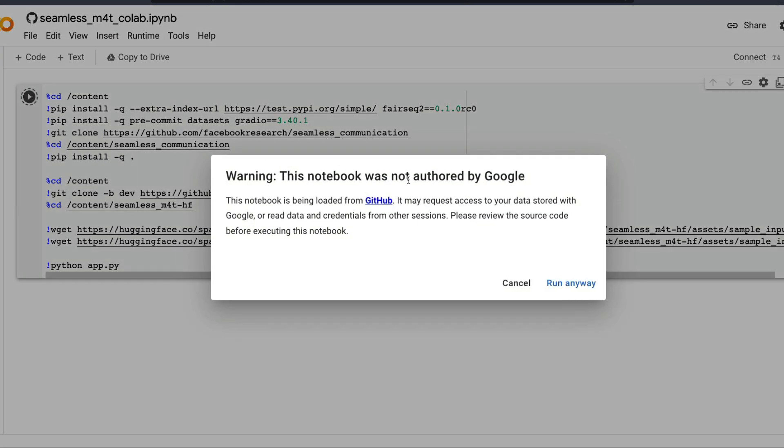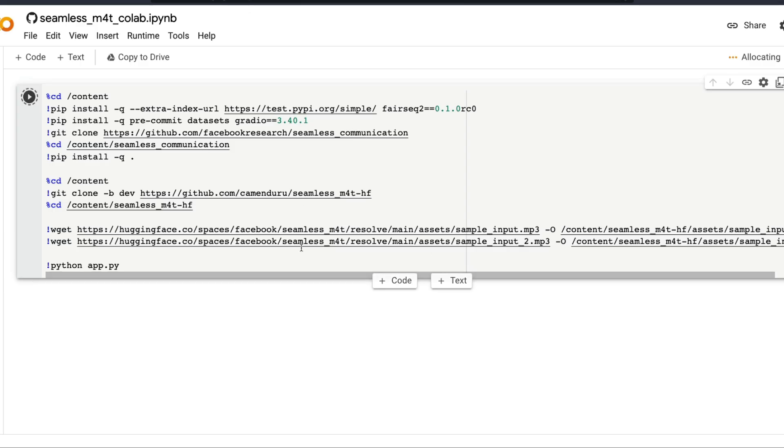This will give you a warning by Google just to say that this notebook is loaded from GitHub. The user might request you to give data access and all these things. Just make sure you don't give any access request. Then click run anyway. Once you click run anyway, it's going to start running.